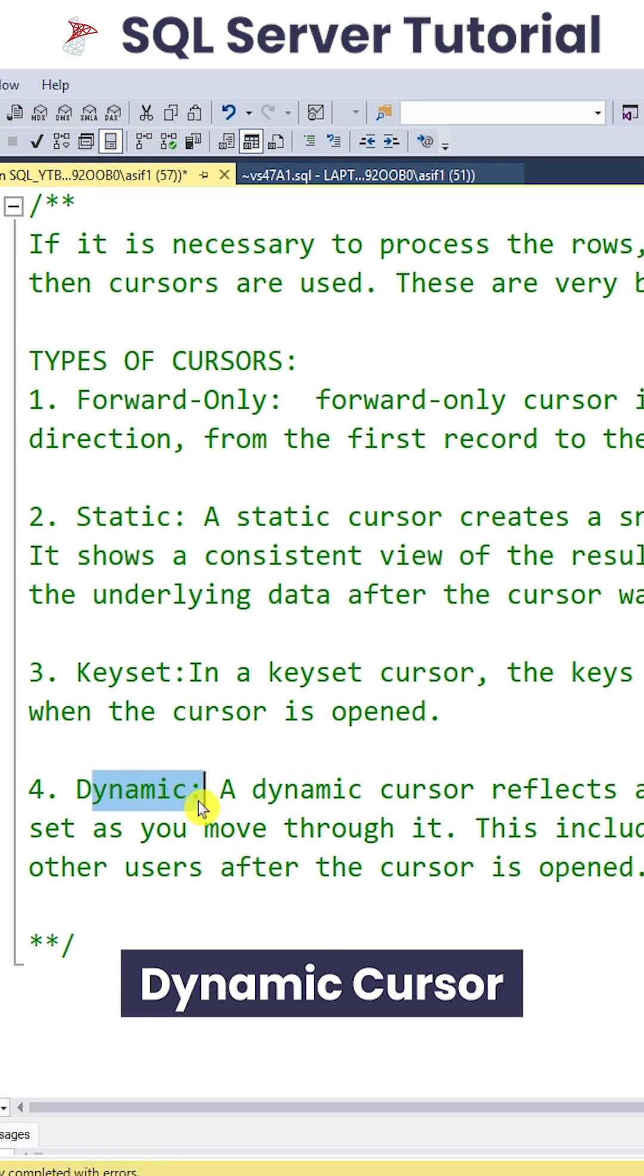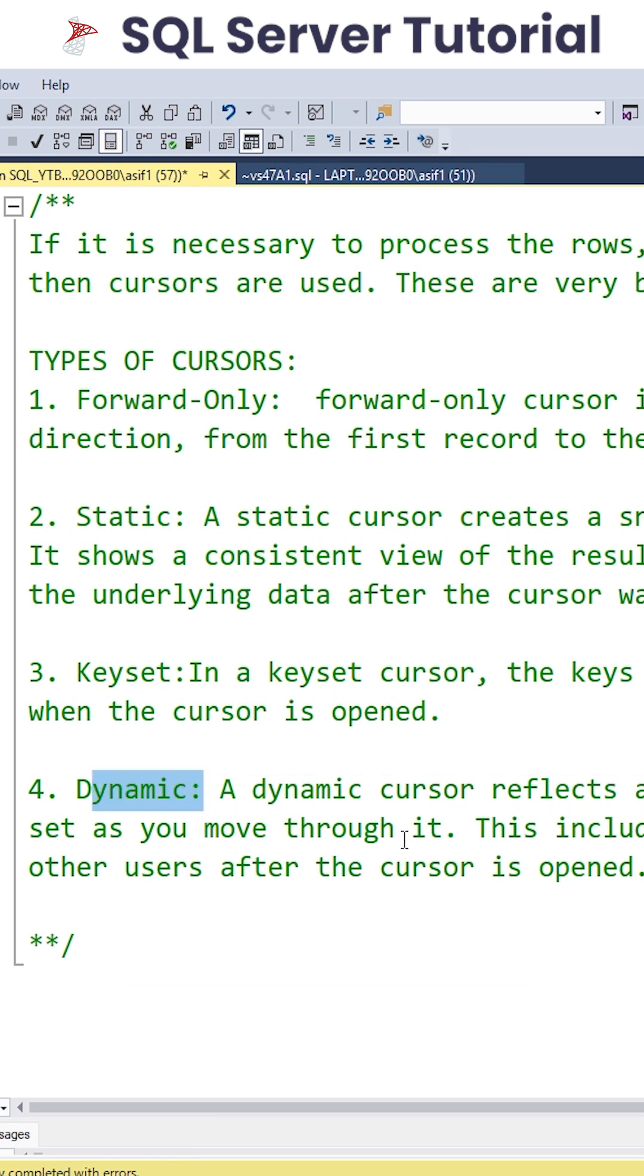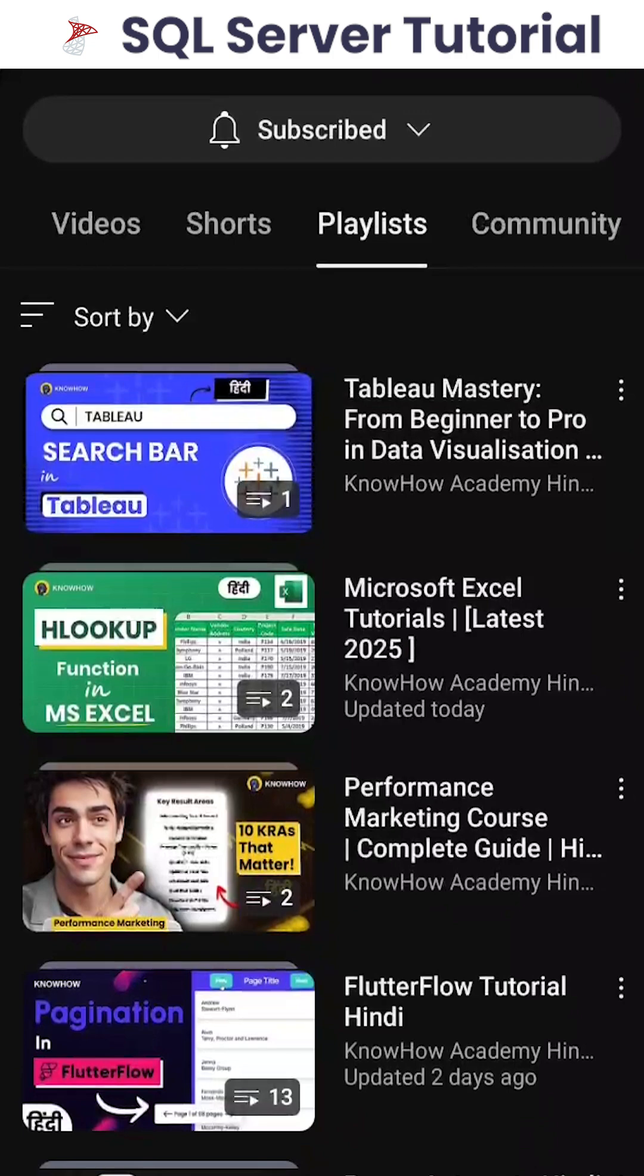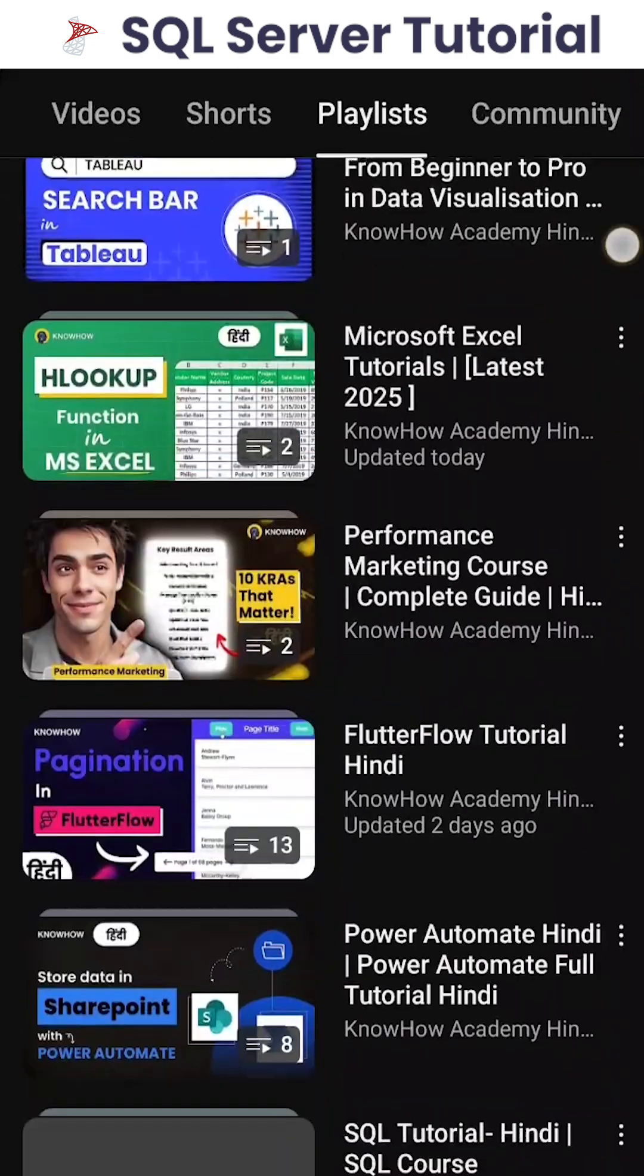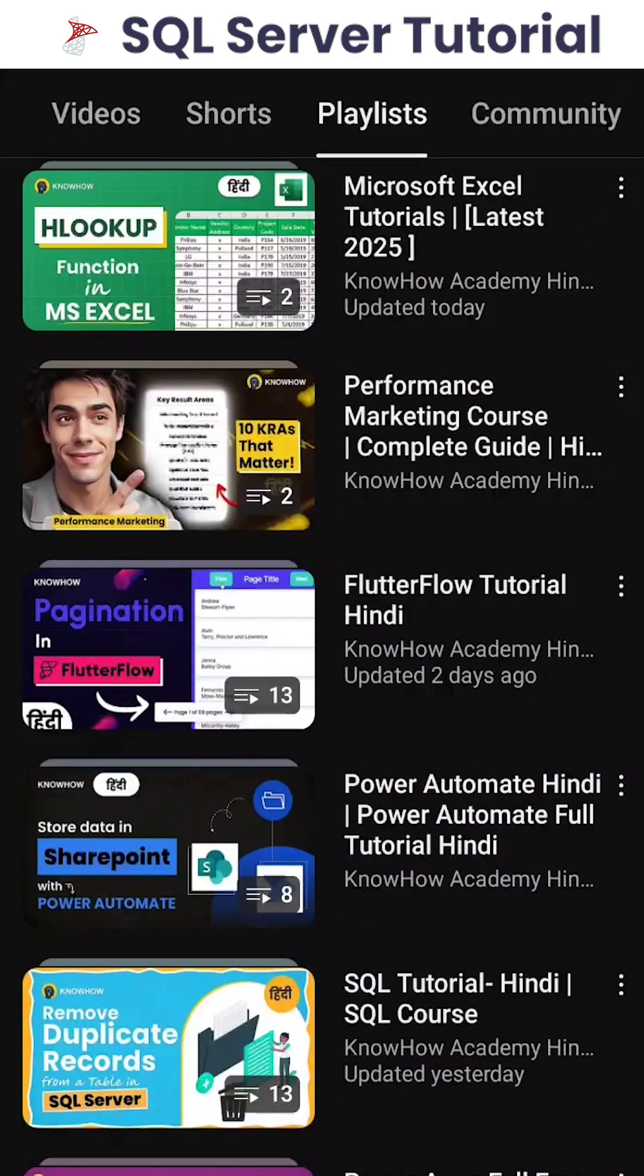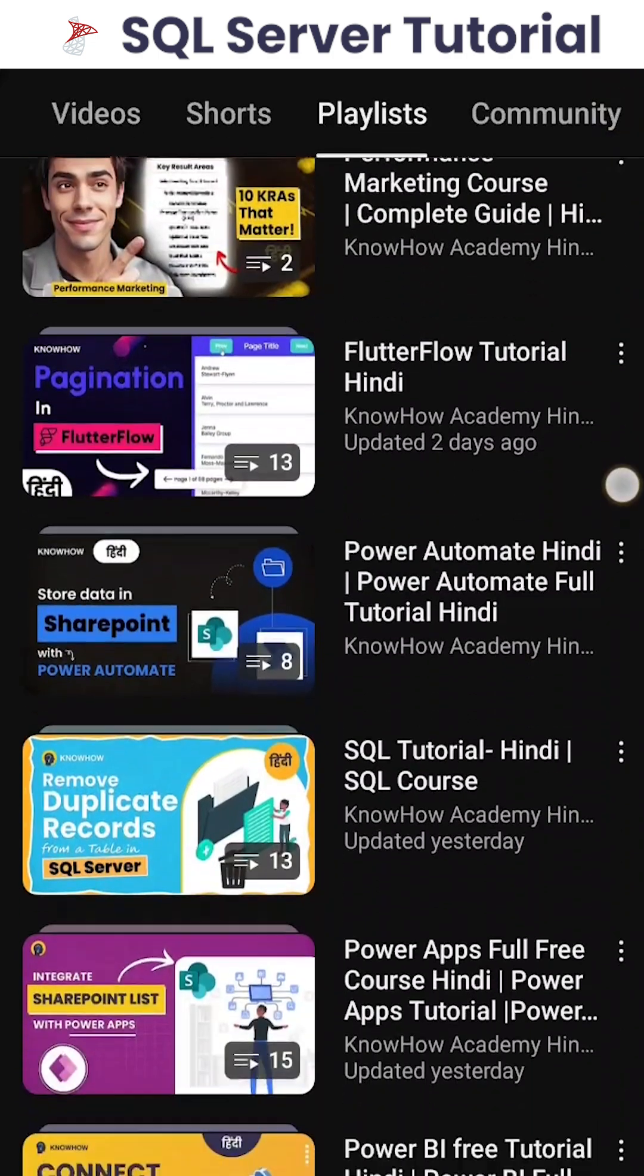And we have a Dynamic Cursor which we generally use for live data. If you want to know more about Cursors in SQL Server, check out the YouTube channel. Thank you.